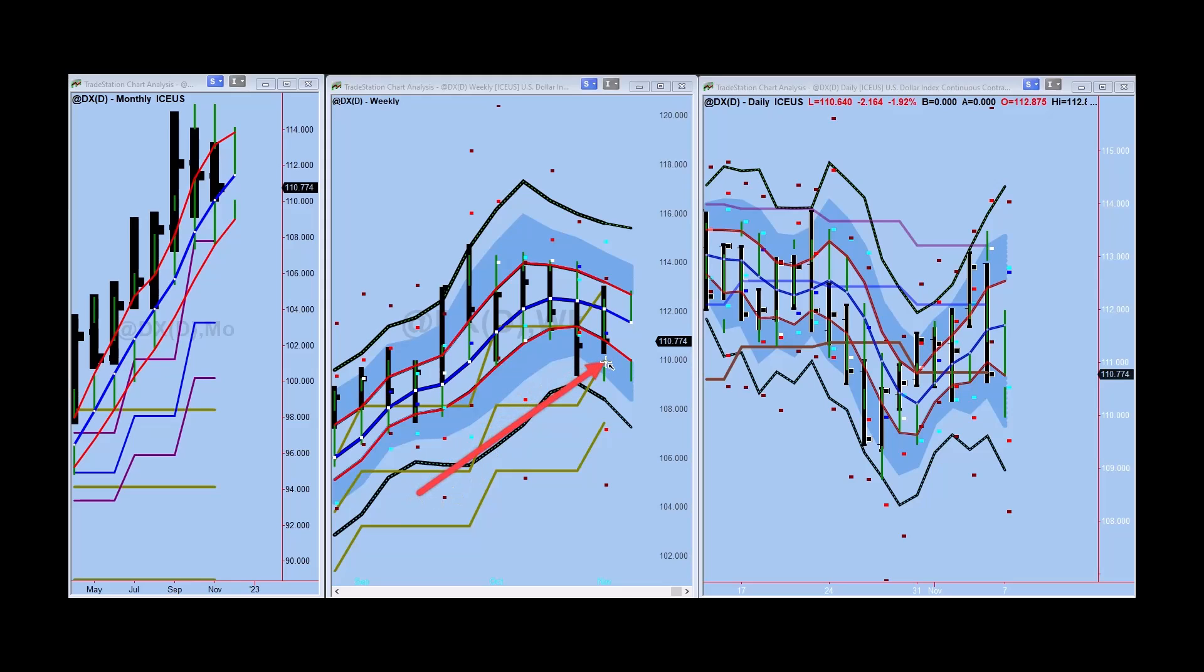On the monthly, we have a strong yearly resistance up in here. So given the strong yearly resistance and the strong monthly, the wiggle is kind of trapped between it. So I think we're going to see more congestion action in here.